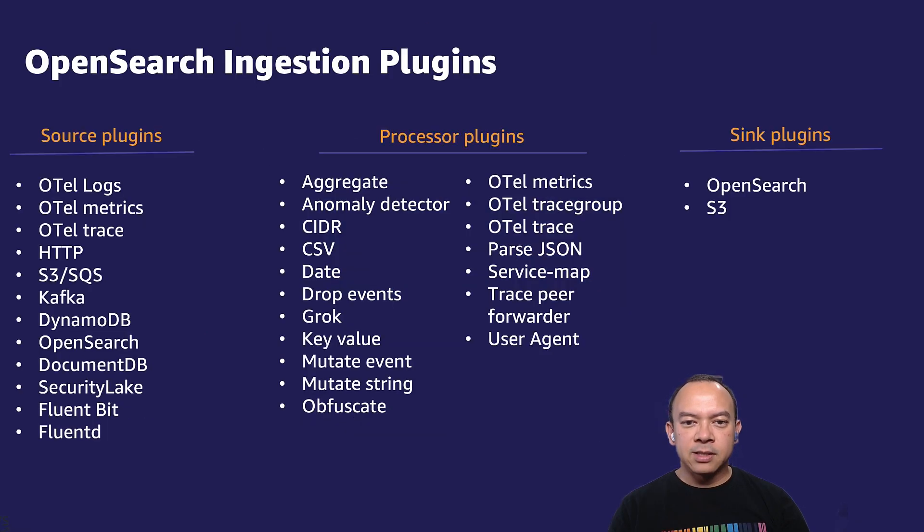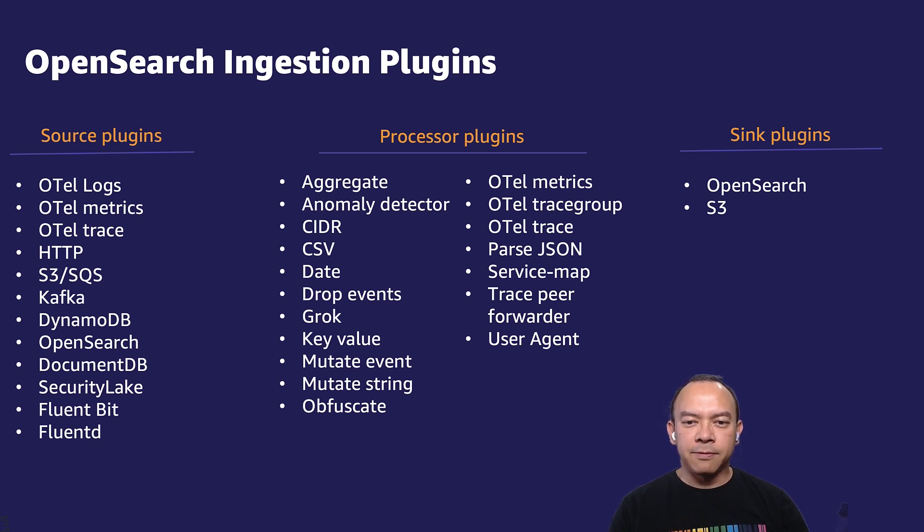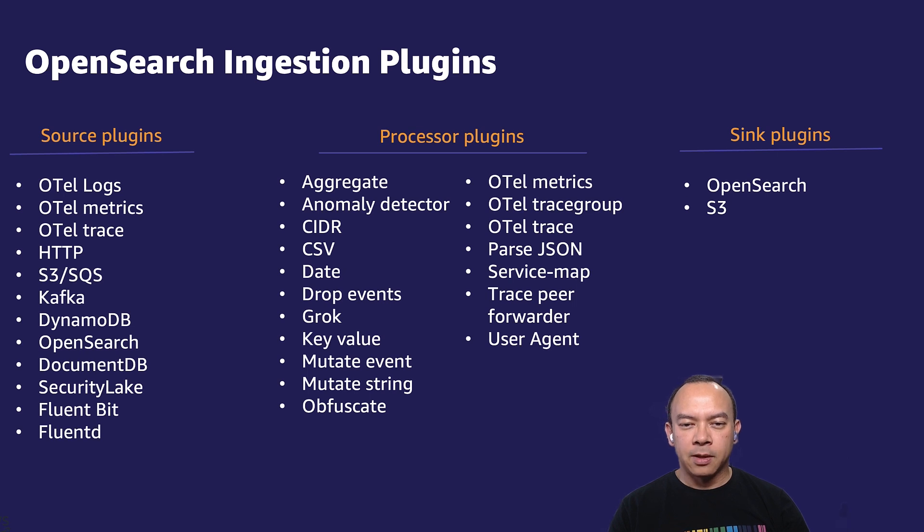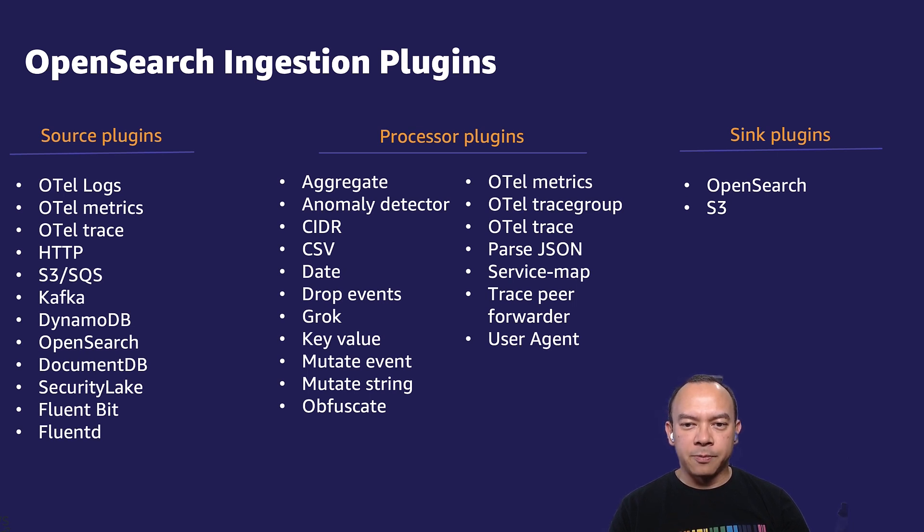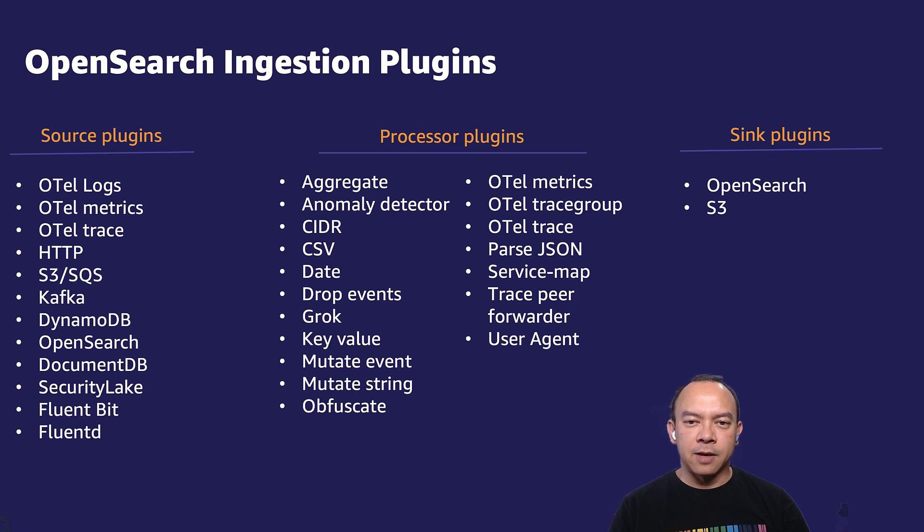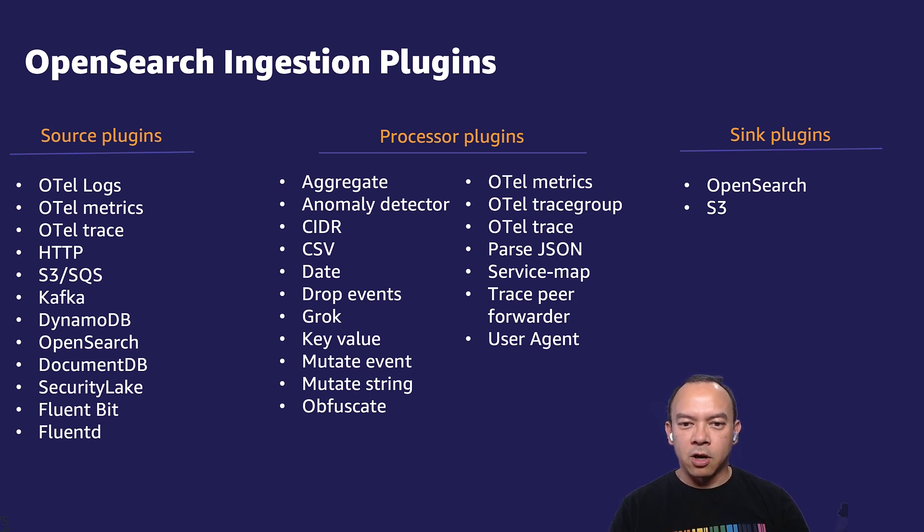Examples of source plugins include HTTP protocol, Amazon S3, Kafka or MSK, and OpenTelemetry data. For the processing part, there is a wide range of options, with some stateful operations such as aggregation and service map, and stateless operations such as Grok, Flatten, Parse XML, etc.